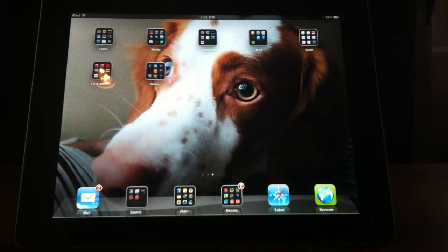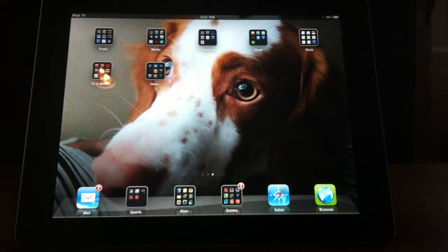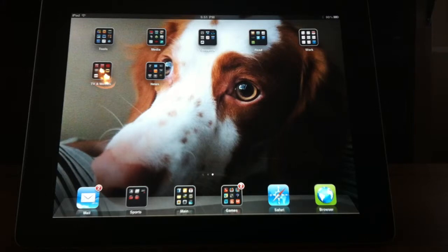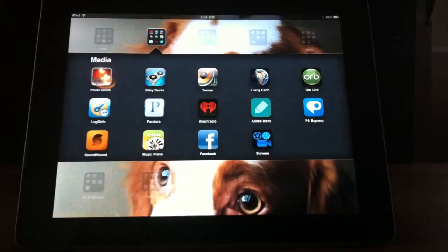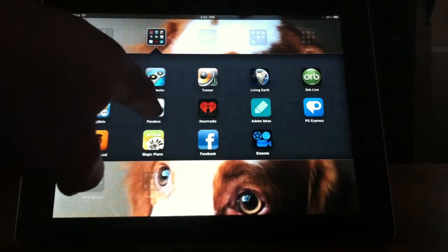Today we are going to be reviewing Pandora. This is a very famous music player that a lot of people have used over the last few years, both online and on their iPhones, and now it has come to iPad. It's actually been on the iPad for a while from the first one, but I wanted to give you guys a quick demo of it. So let's launch Pandora.